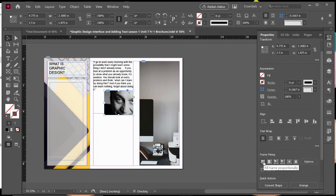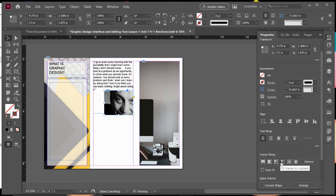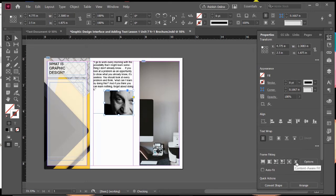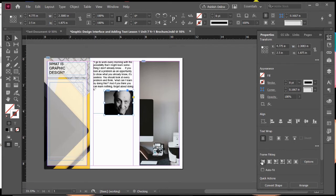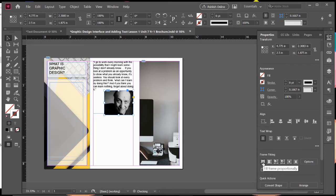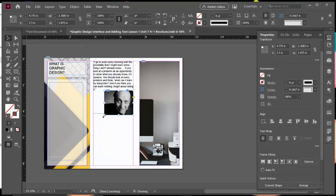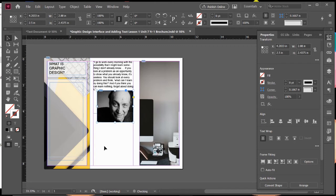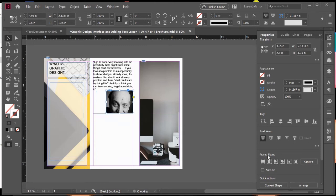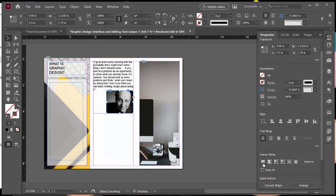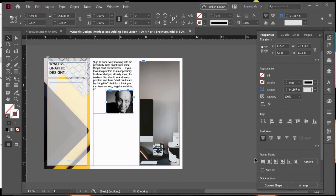It says fill frame proportionally, fit content proportionally, fit content to frame, fit frame to content, center the content, or content aware fit. So some of these do different things. You might just have to trial and error and click to see which one you want, but I'm going to click on this first one and you can see it automatically resizes my image because this was fill frame proportionally. So it resized the image and it filled that image frame. If I move that image frame and I click on that same button, it'll resize it again. So I can quickly and easily resize that image to fit within that box. So this is a quick way to do it. Instead of double clicking and trying to do it by hand, this is a really quick and easy tool to do that.